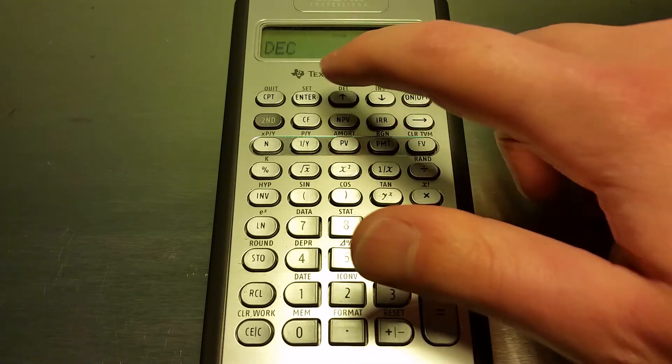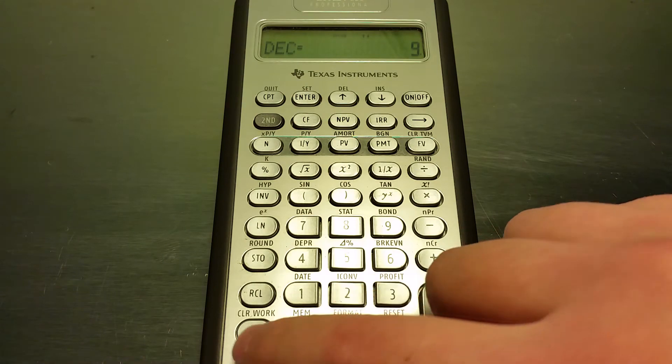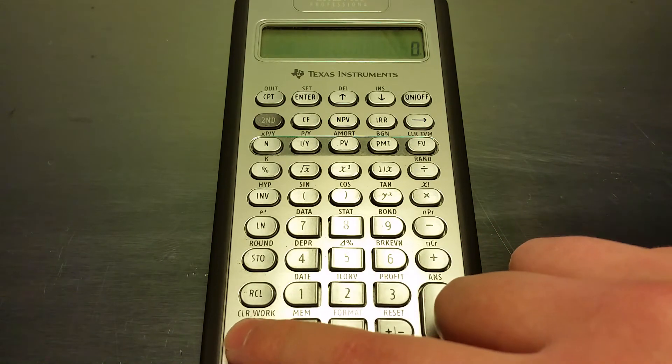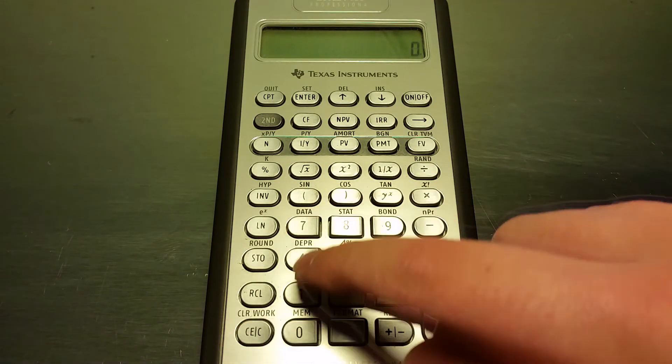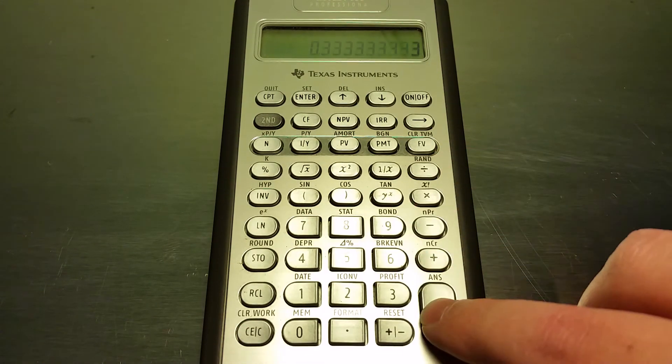Click enter and then we're going to clear this out and do one divided by three.